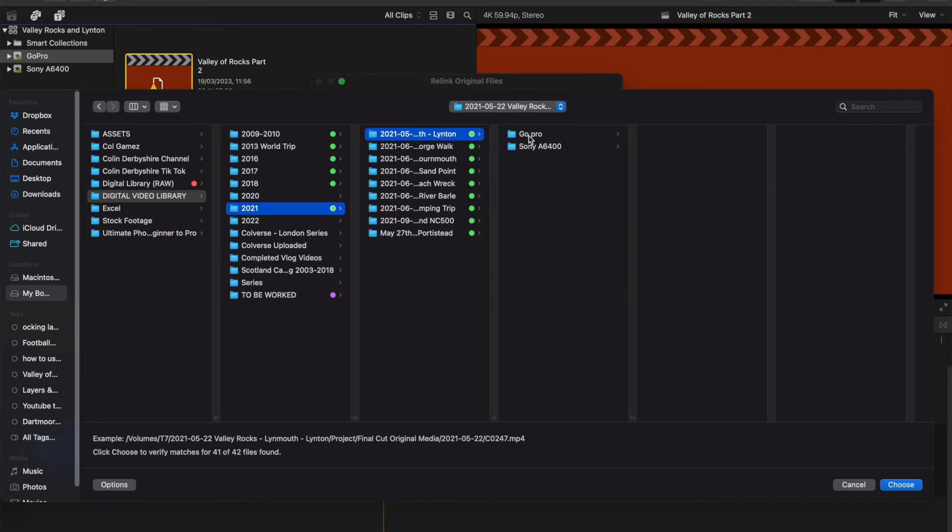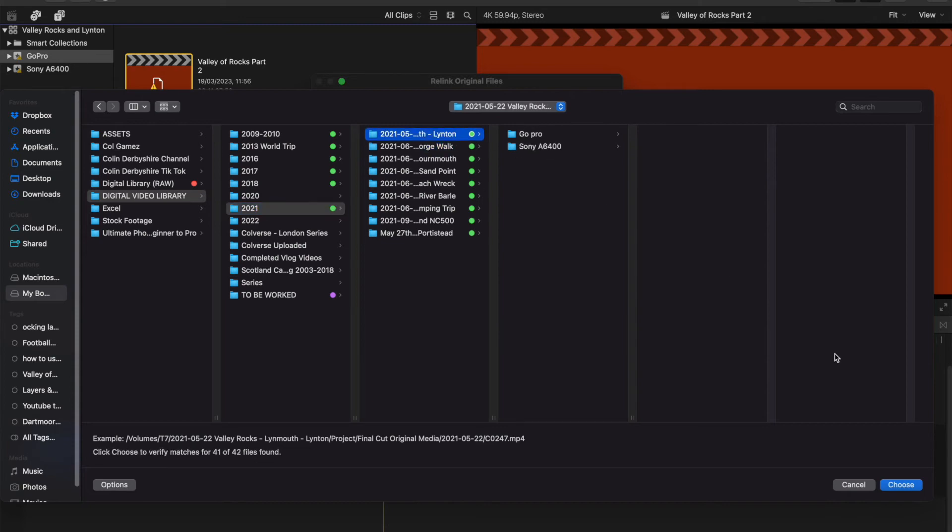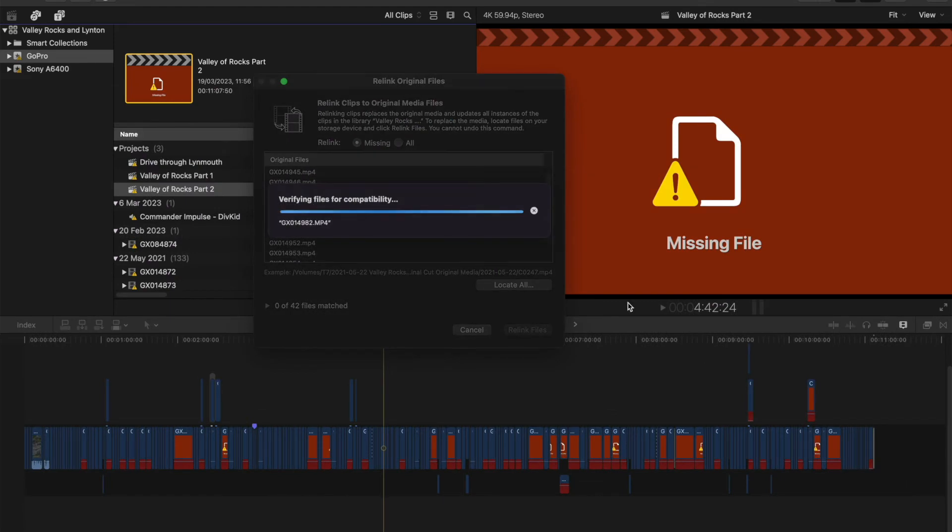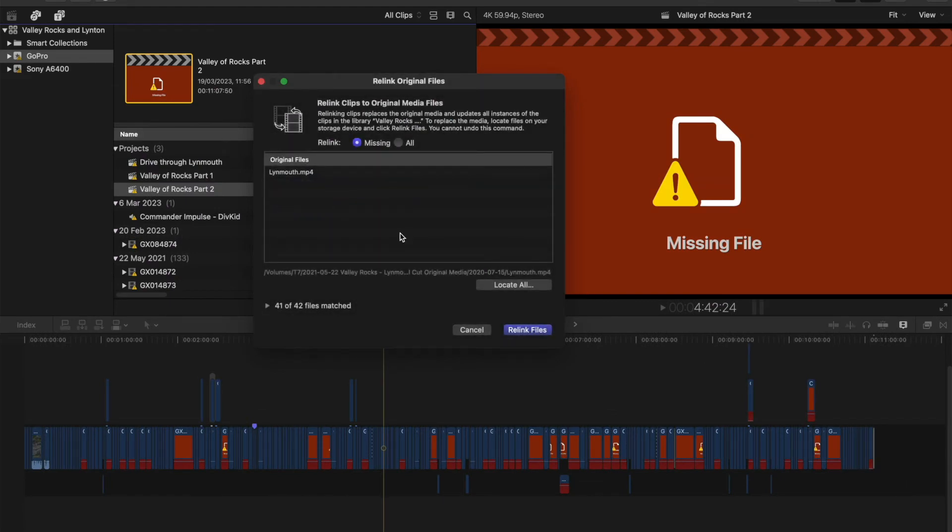I could click the GoPro or the Sony, but I'll click the top headed folder. So we choose that. And this hopefully will look at them all.